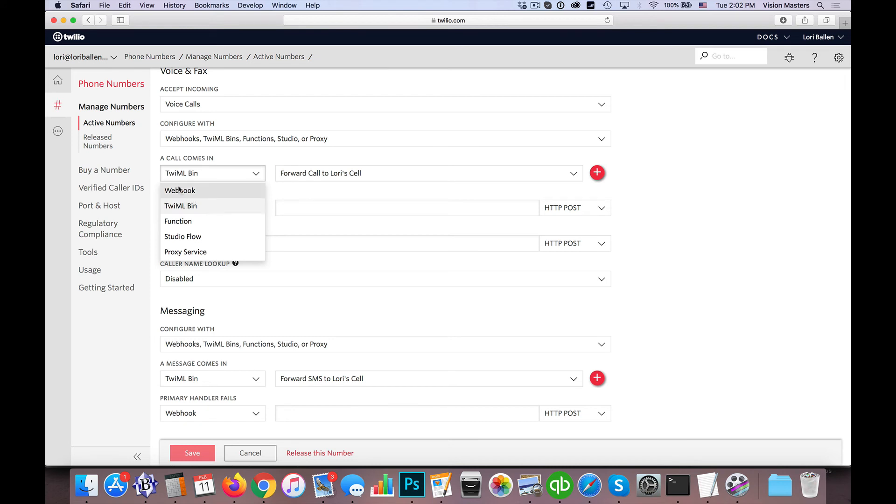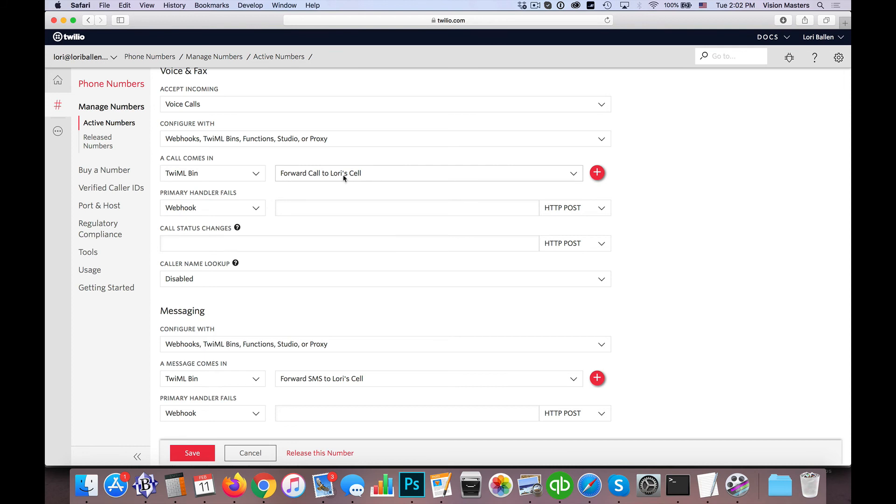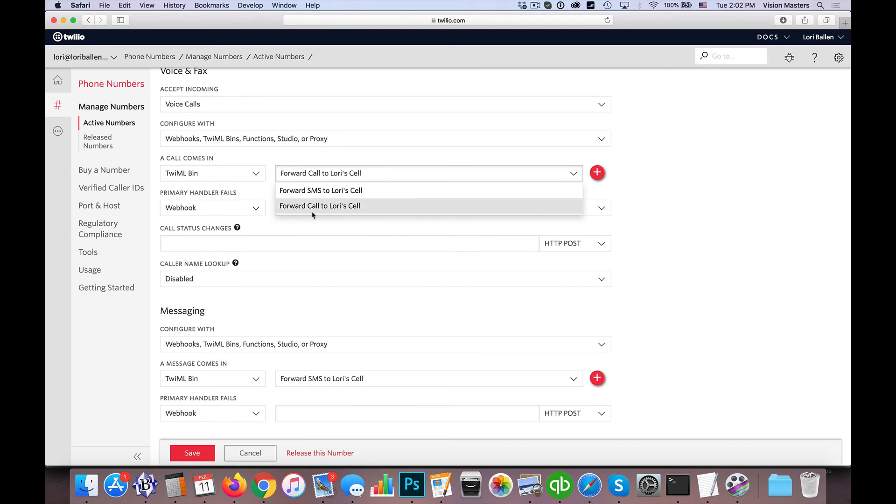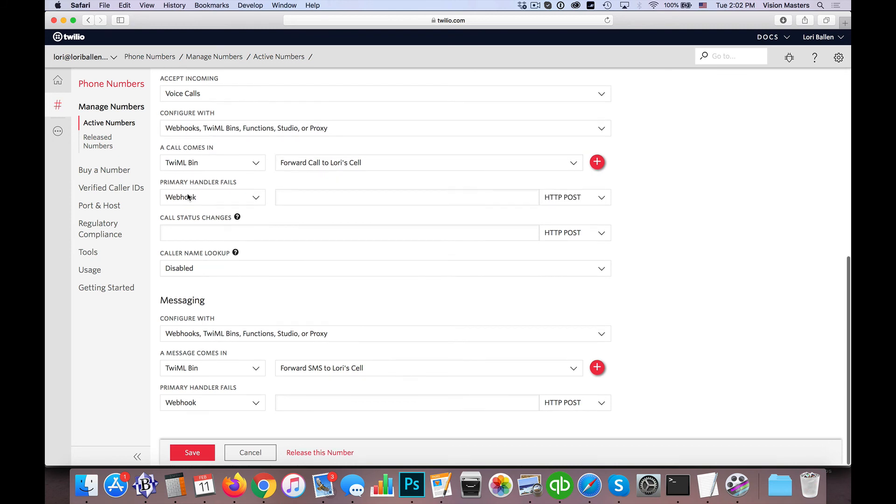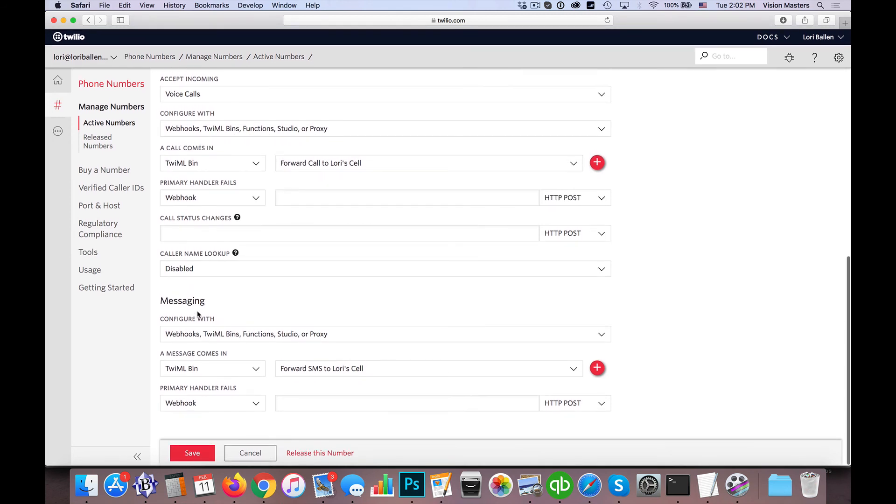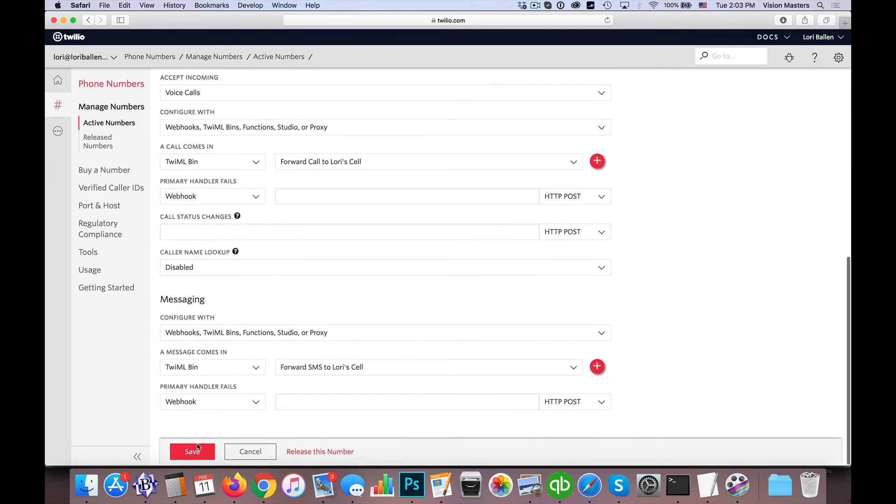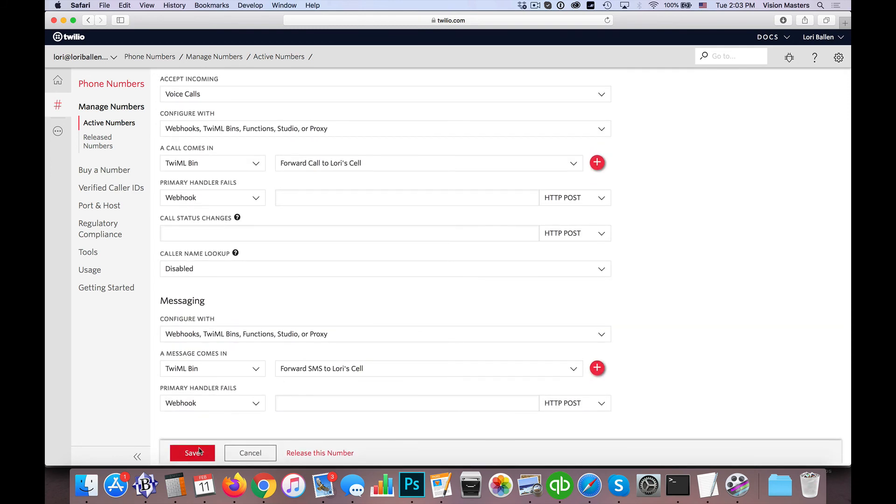So there's these other options here that we won't use, but we're going to choose that option, and we're going to click here to choose which of those two. So in this case, if a call comes in, I want it to call Lori's cell. If a message, so under here, under messaging, if a message comes in, I want it to SMS Lori. Okay? So then we just go ahead and hit save.